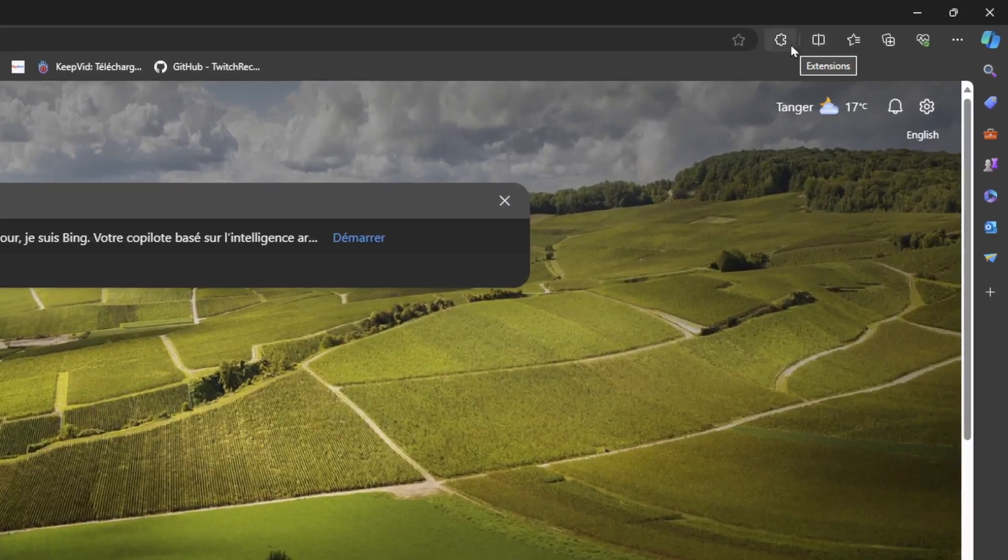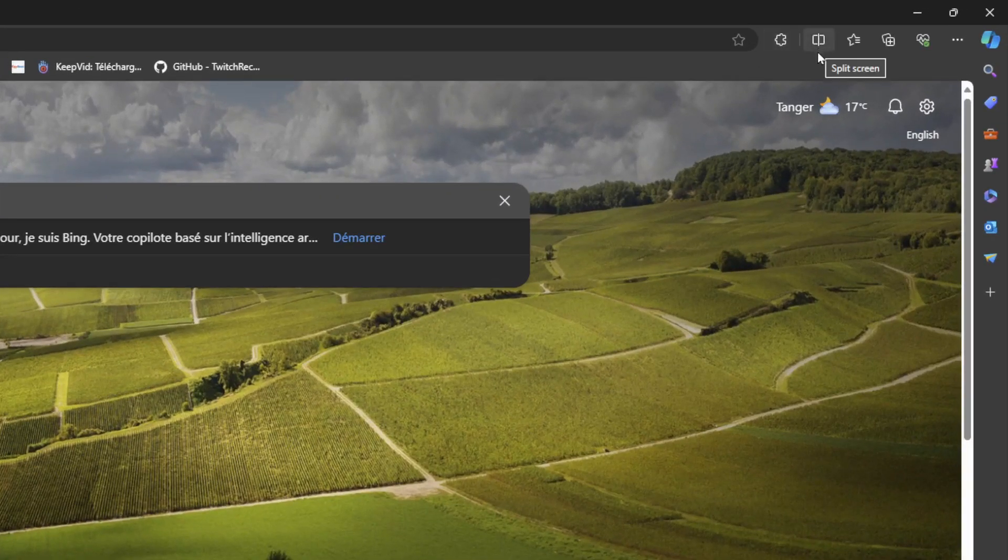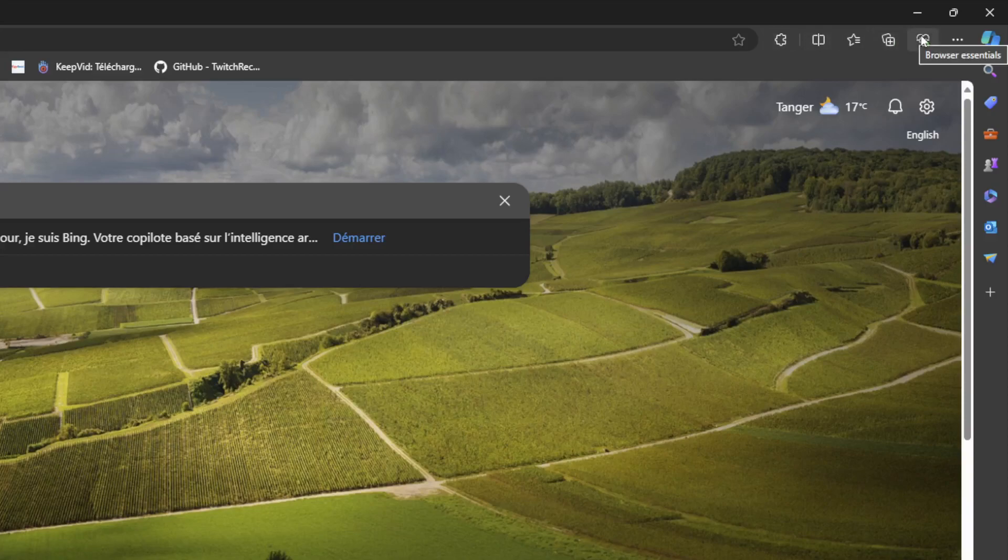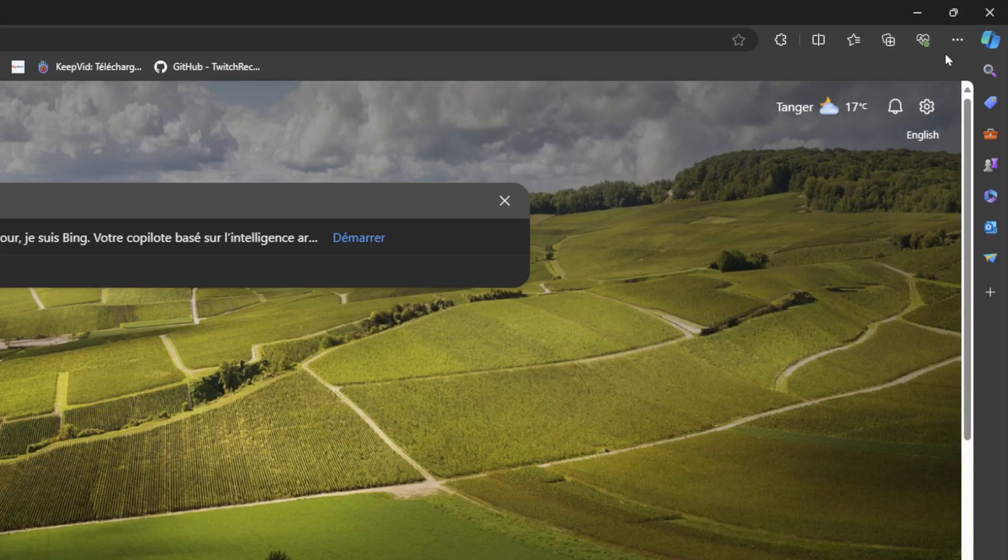you're going to find the extensions, split screen, favorites, collections, browser essentials, and settings and more.